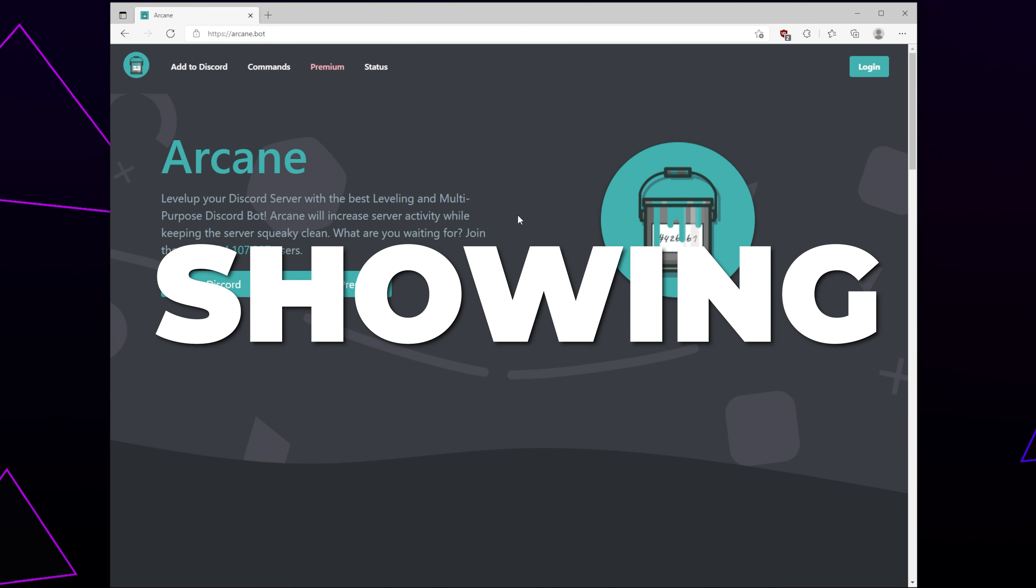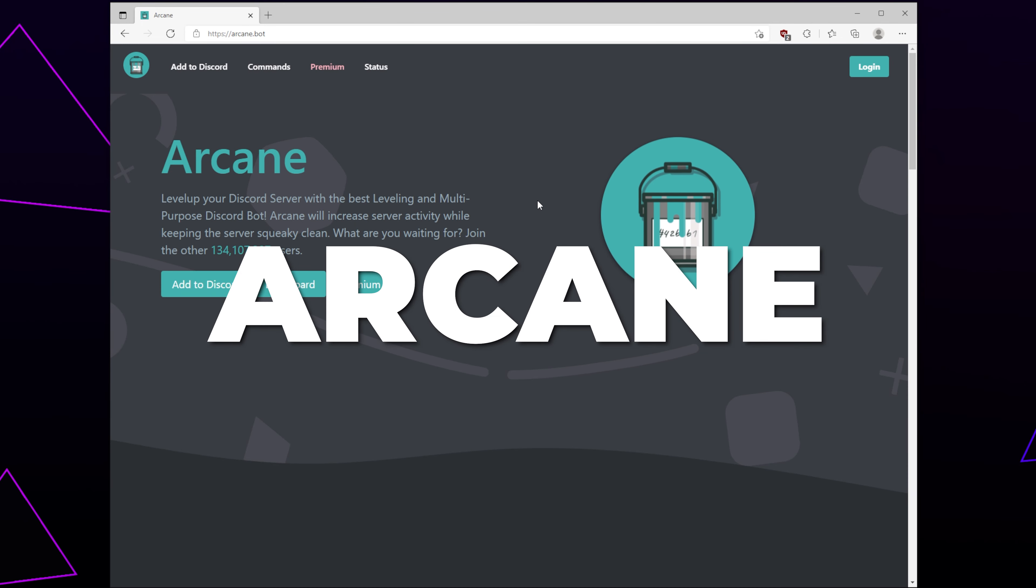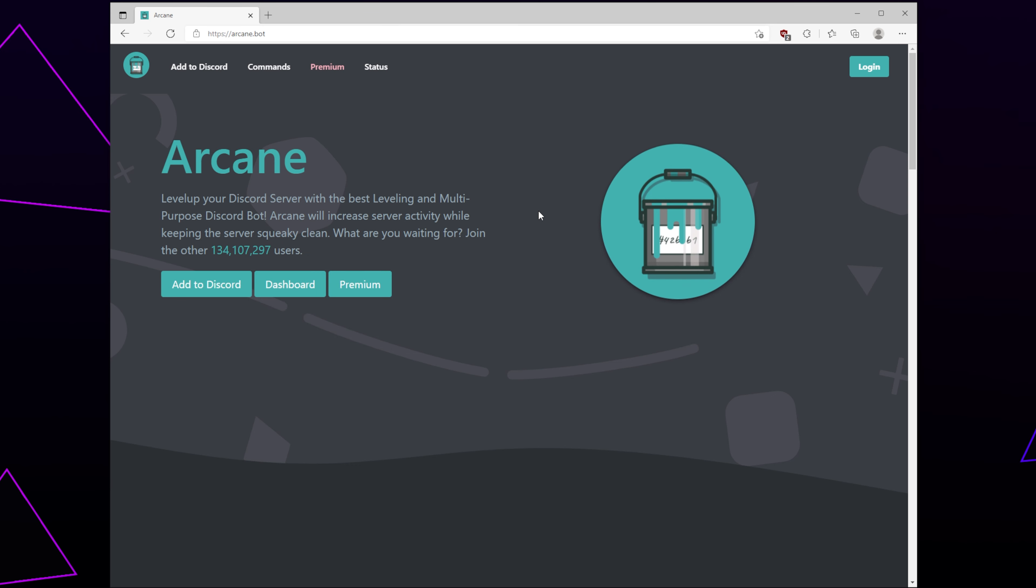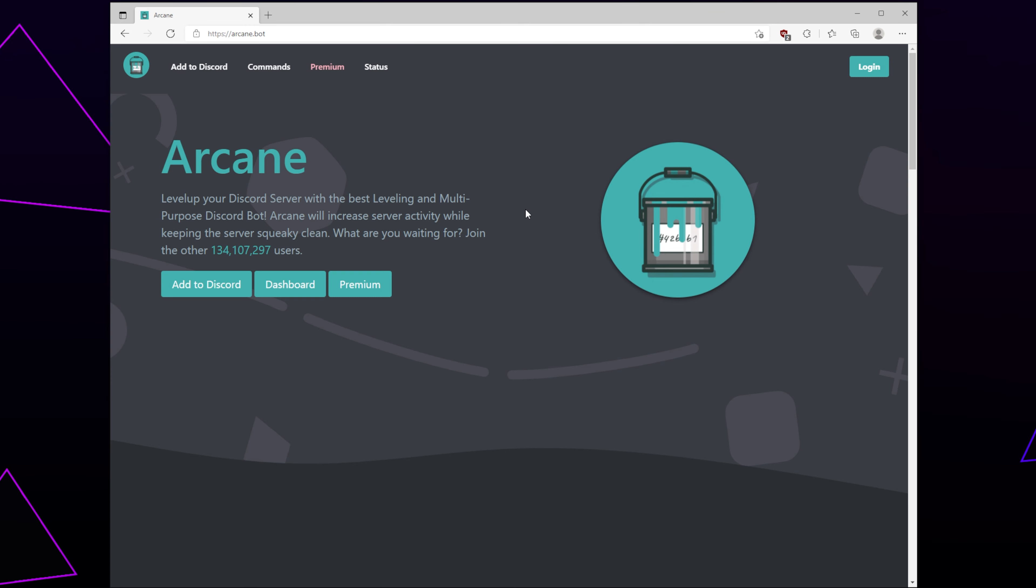In this video, I'll be showing you how to add and use ArcaneBot in your Discord server. We have included video chapters so you can skip to the parts of the video that you need for your server.